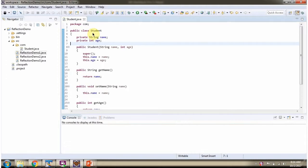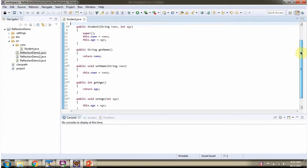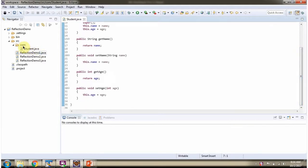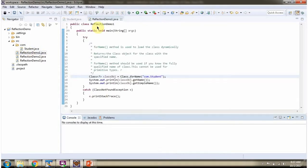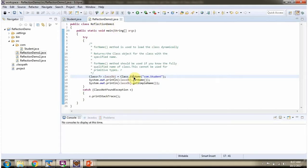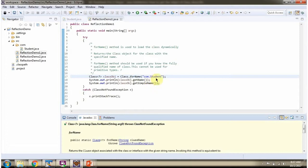Here I have defined the class Student. It has two variables: name and age. The Student class is inside the package com. Here I have defined the class ReflectionDemo1. I am calling the forName method of Class, which accepts a fully qualified class name and returns a class object. Then I am calling the getName and getSimpleName methods of the class object and printing the information.